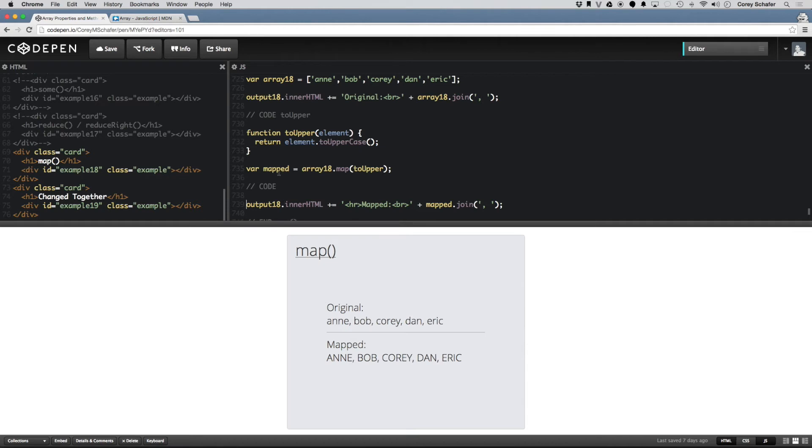And now you can see whenever I echo out this mapped variable, it is this entire array, but all of these now have toUpperCase applied to them.